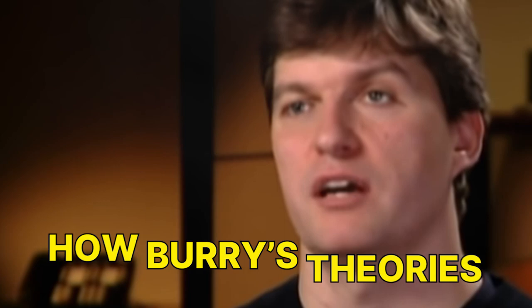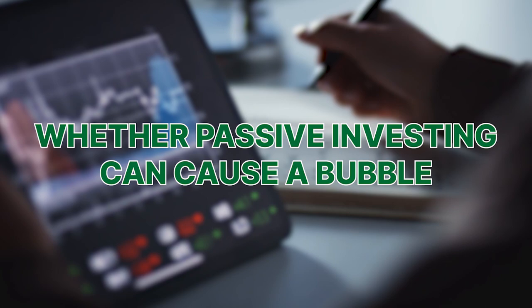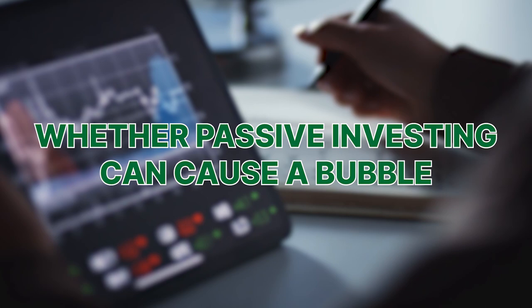In this video, I'll share the basics of passive investing, how Burry's theories come into play, what causes the changes in stock prices, whether passive investing can cause a bubble, and what if the market does crash. Let's dive right into it.